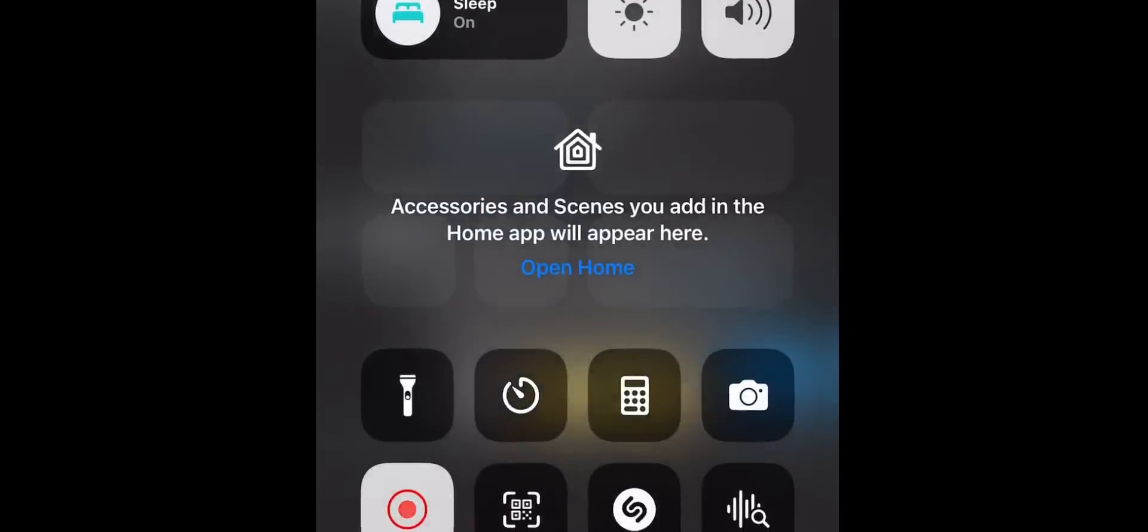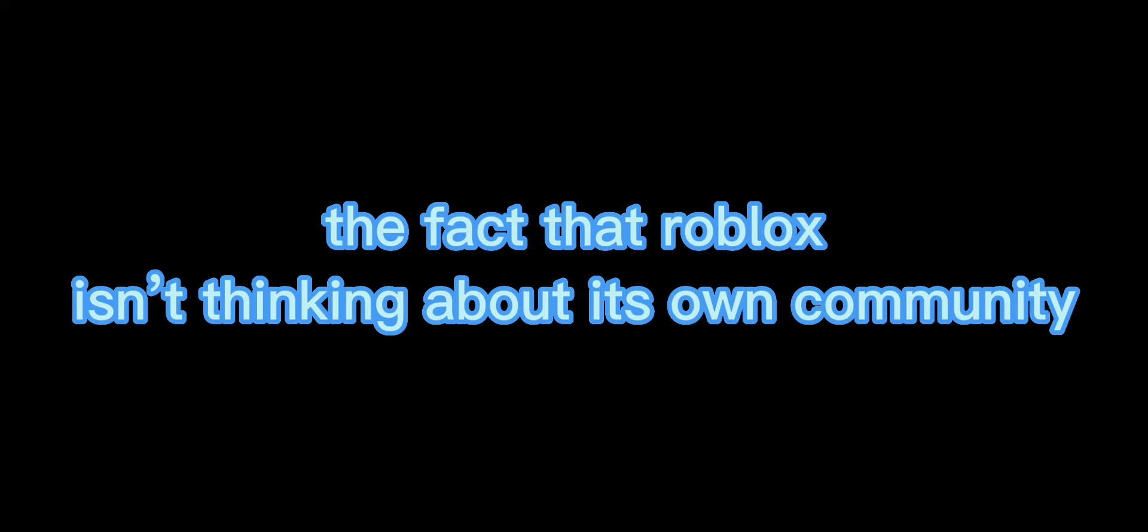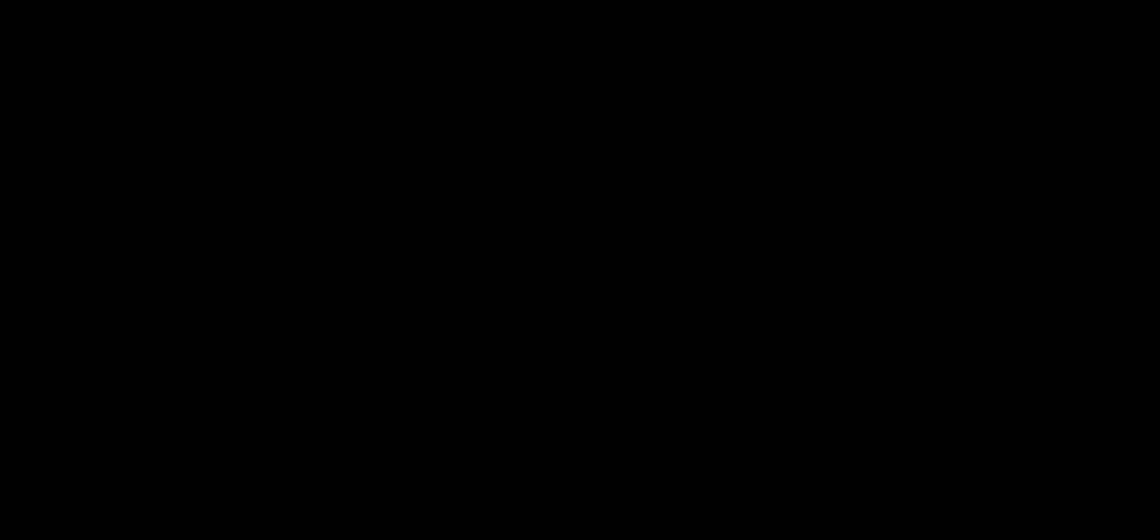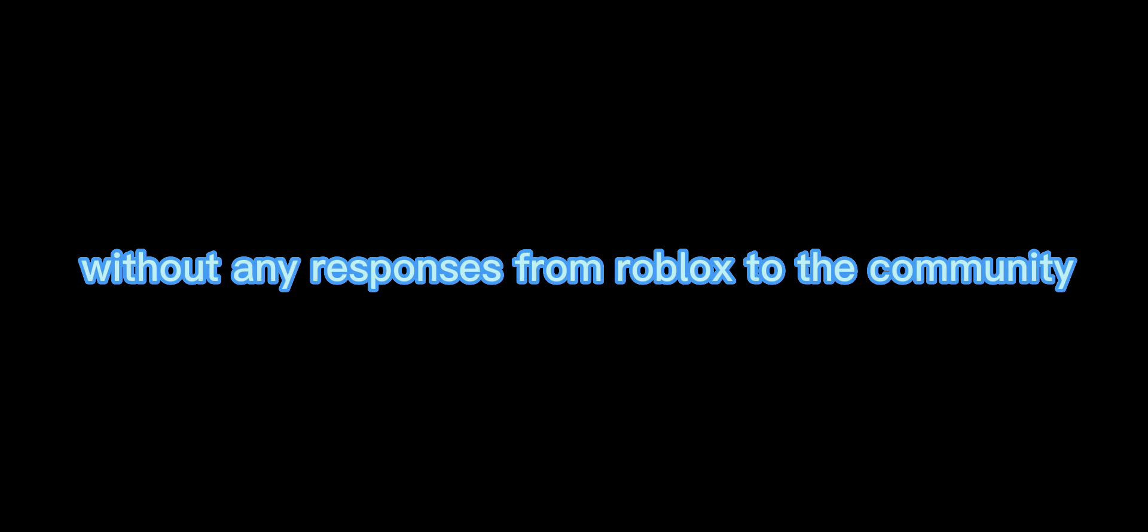This is just disappointing. The fact that Roblox isn't thinking about its own community is just not okay. Roblox shouldn't be planning out things they want to present to fellow Robloxians. Instead, you should let some Robloxians and TikTok only trusted should gather and communicate with others to be in Roblox more. Without any responses from Roblox to the community, it would hurt the community a lot. All I gotta say to Roblox is...